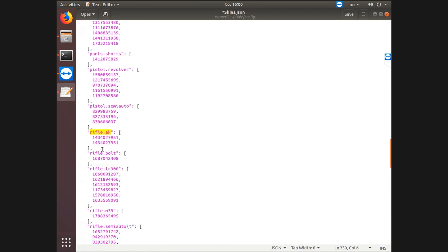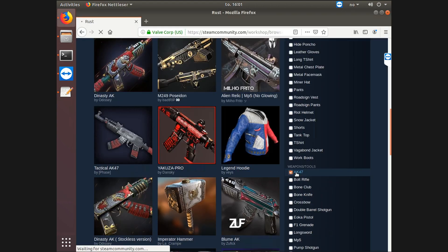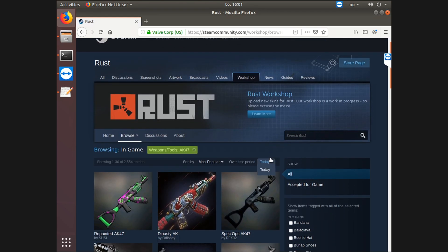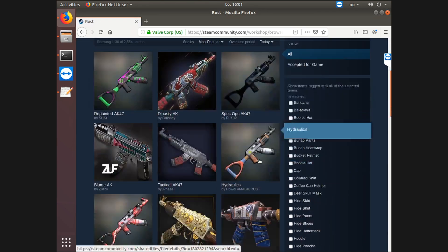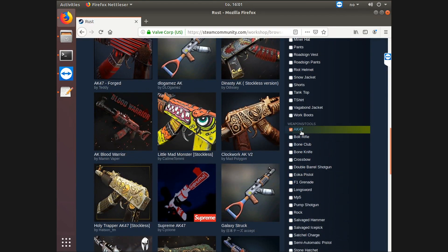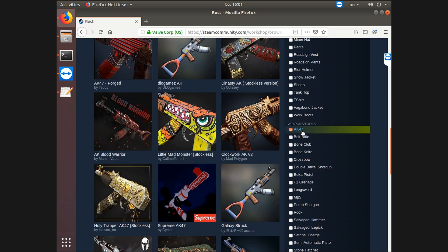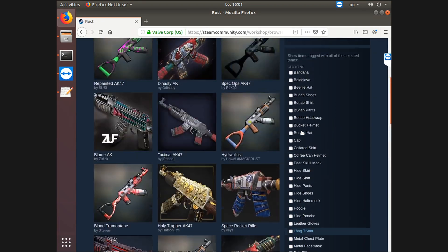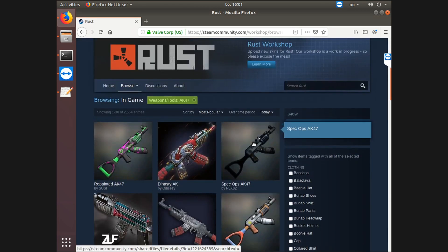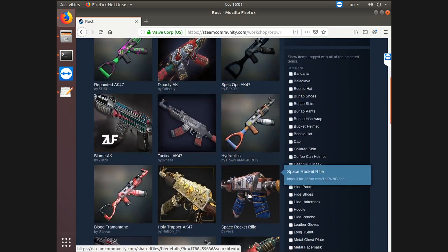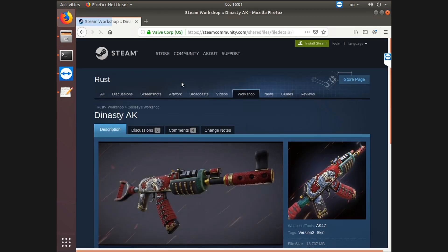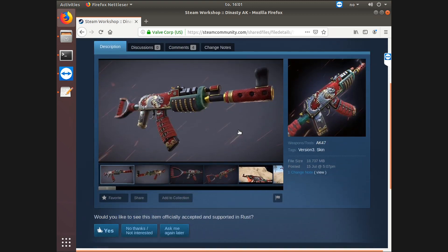Let's go back here, we need to change this one out. Let's go to workshop. So when you're at workshop you should always filter for the item you want skins on. For me it's AK47 because that's rifle.AK. Just pick one that you think looks good. This is just an example so I'm gonna add the Dynasty AK.